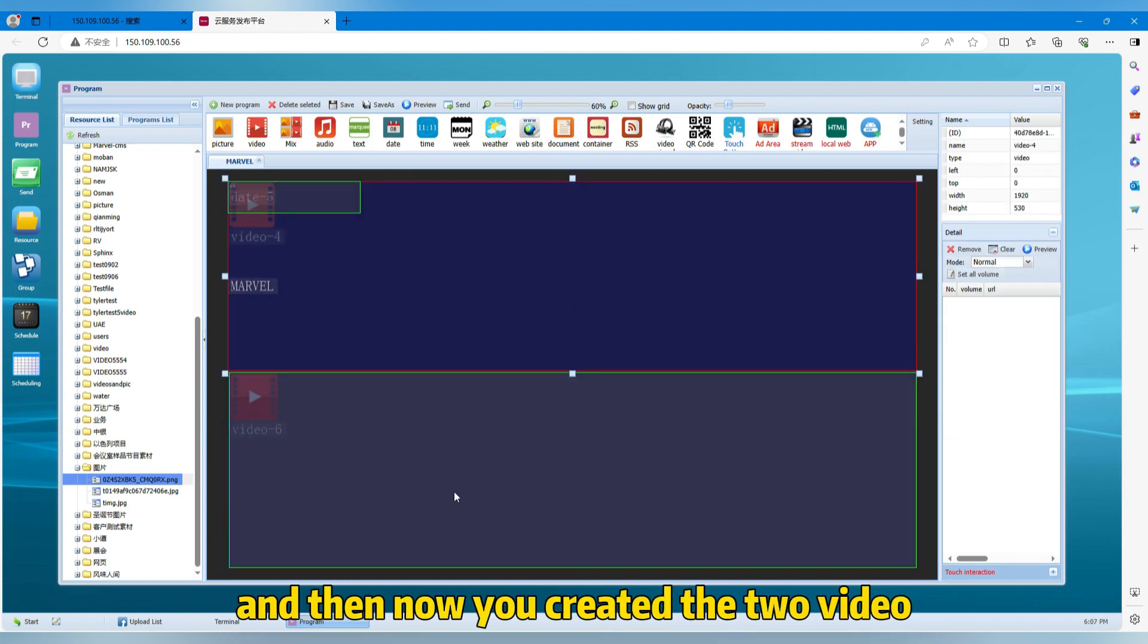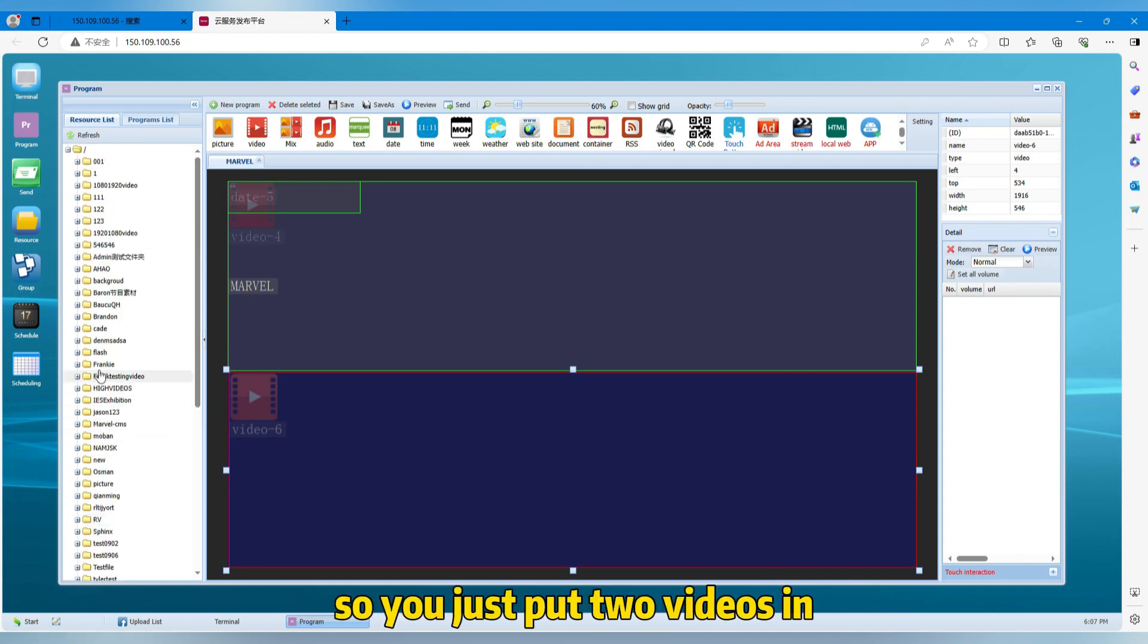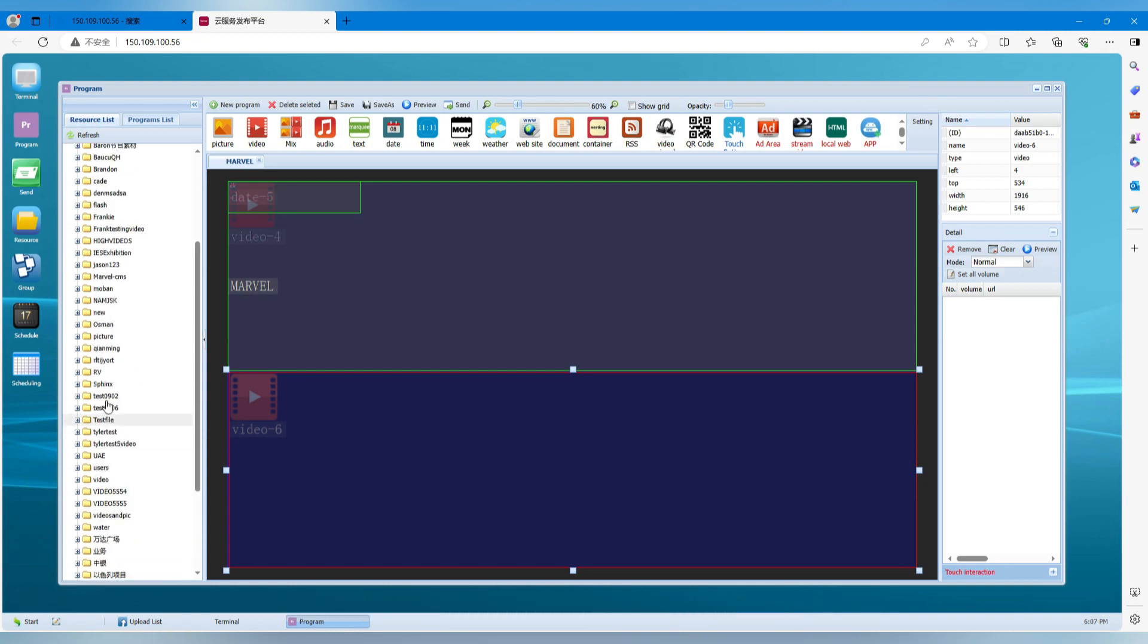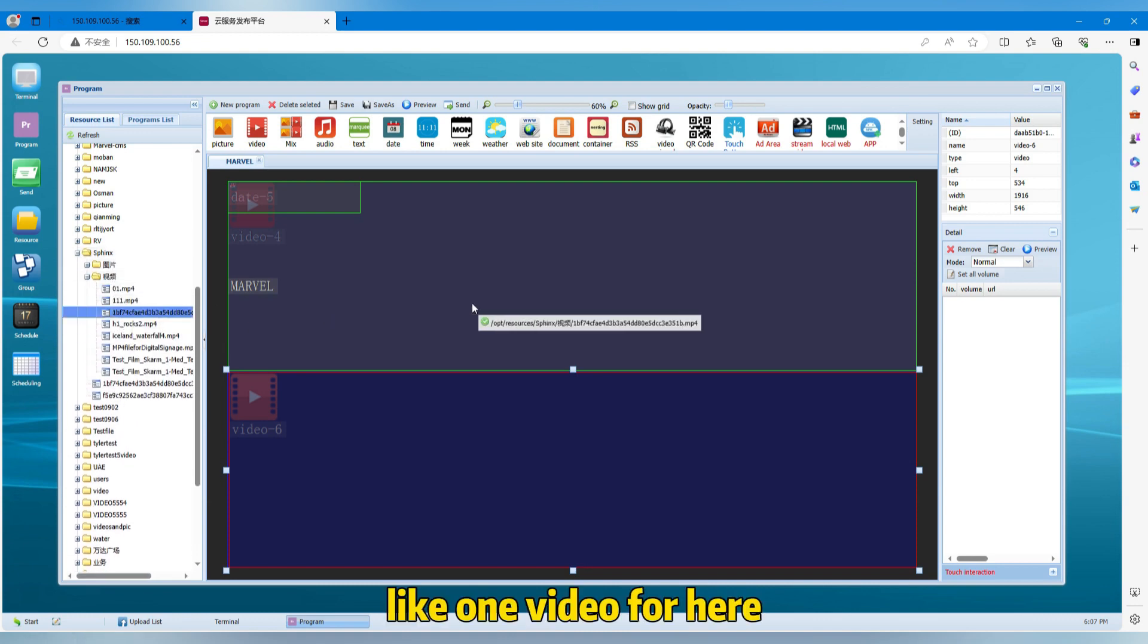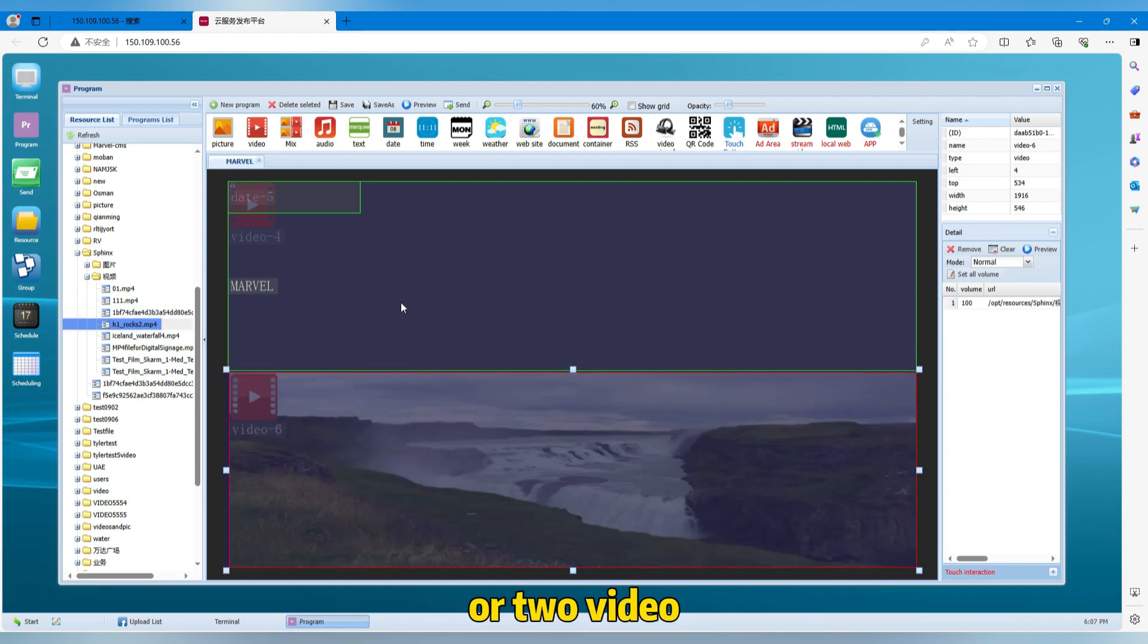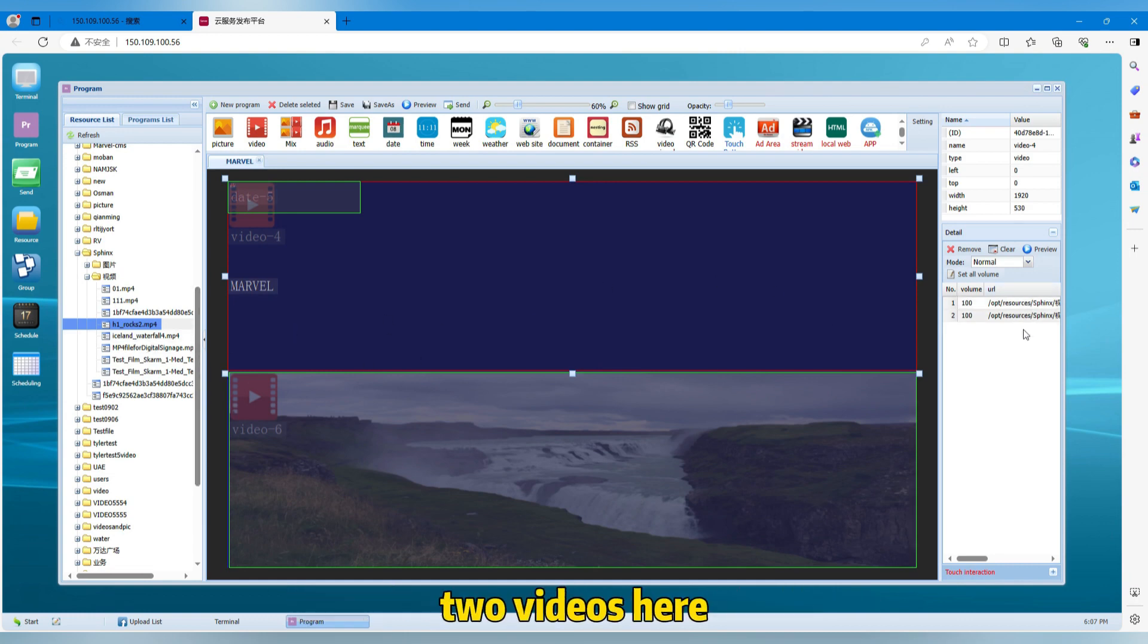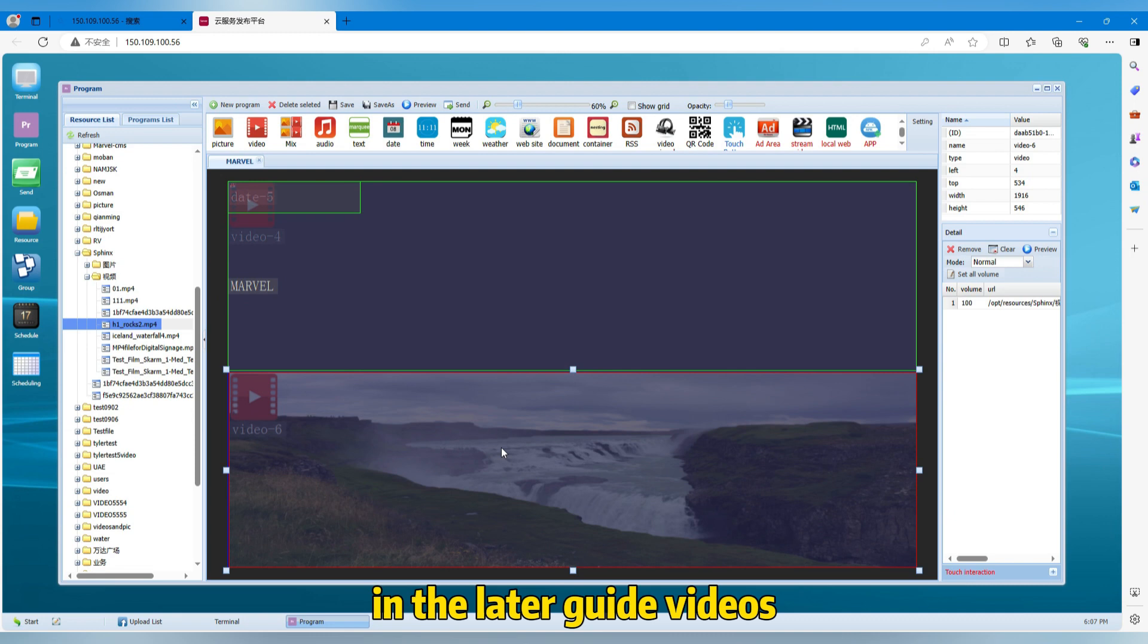And then now you created the two videos. So you just put two videos in or put several videos in as you want. Like one video for here and one video for here, or two videos. You can see if you drag two videos, then it will see two videos here. One video is here. So for more details, I'm gonna introduce you in the later guide videos.